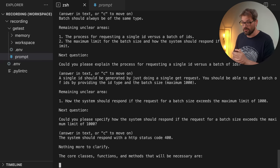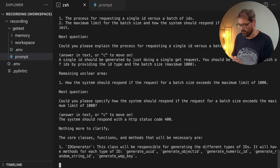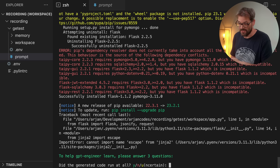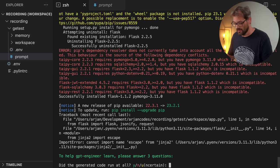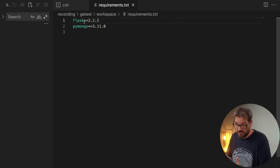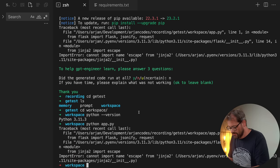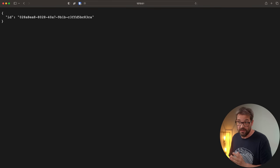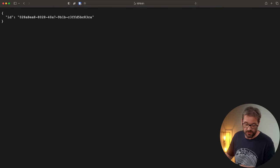GPT Engineer now creates the classes, functions, and methods using GPT-4. Once done, it asks if we want to execute the code. We do, but we run into a problem — the generated code didn't run. This was due to an older version of Flask, so I updated the requirements file to a more recent version. Now we can finally run the application, and here in my browser I've just created a UUID, so that actually works.